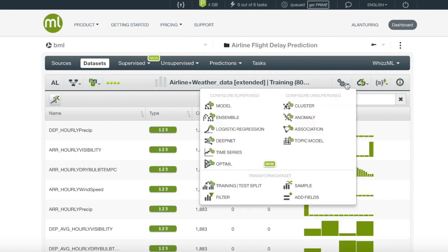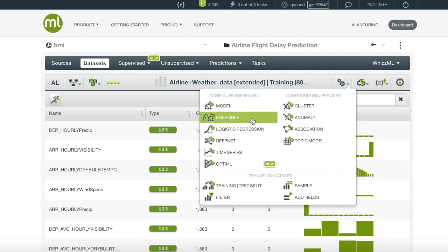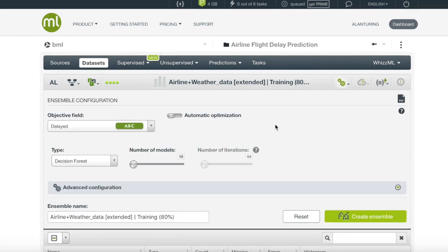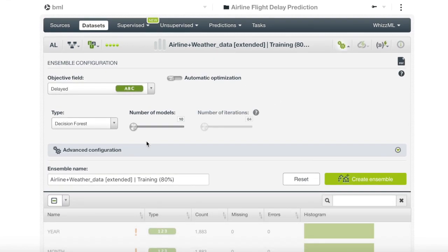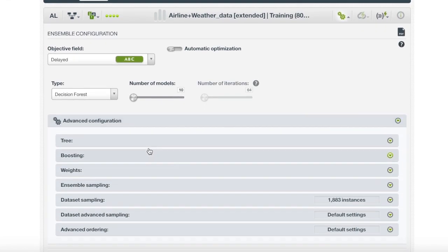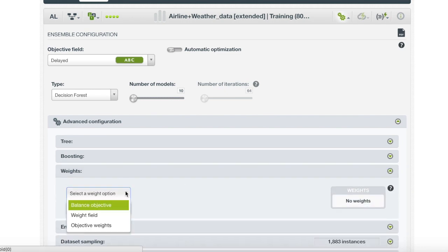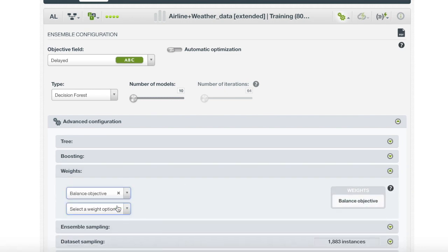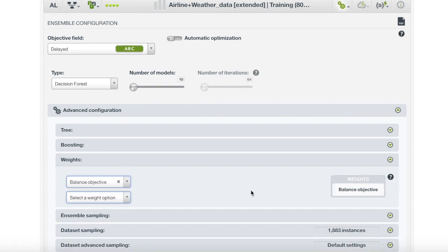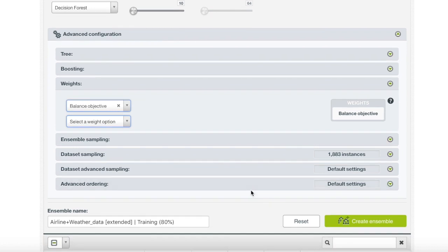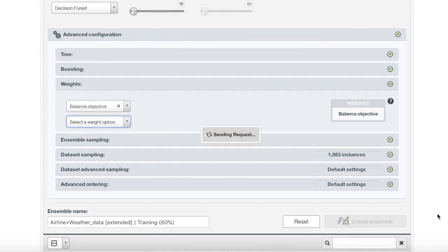Here, we can finally proceed in creating our new ensemble. We will want to enter the configure menu instead of the one-click menu since we will want to click the option that allows us to balance our target field. We will choose to configure our ensemble, balance our target field that we confirmed was unbalanced, and click create.